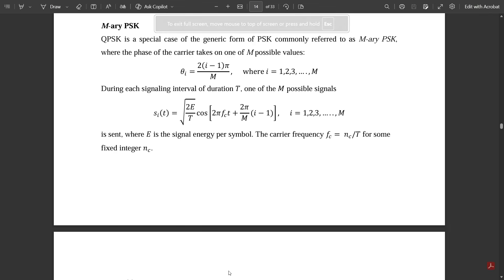Hello everyone, welcome to this video. We are continuing with the topics of Module 2. In the previous sections, we discussed concepts related to binary phase shift keying and its probability of error, quadrature phase shift keying along with its probability of error, and their constellation diagrams. There is one more important kind of PSK circuit called M-ary PSK.